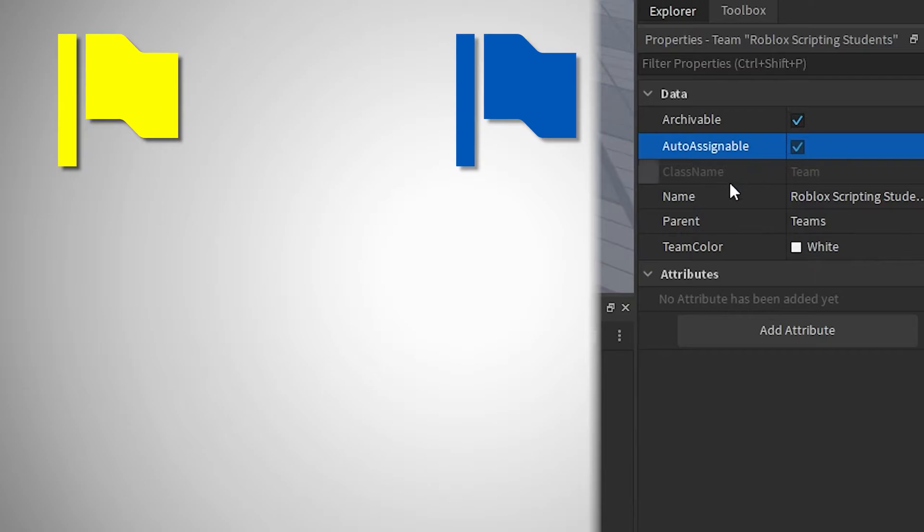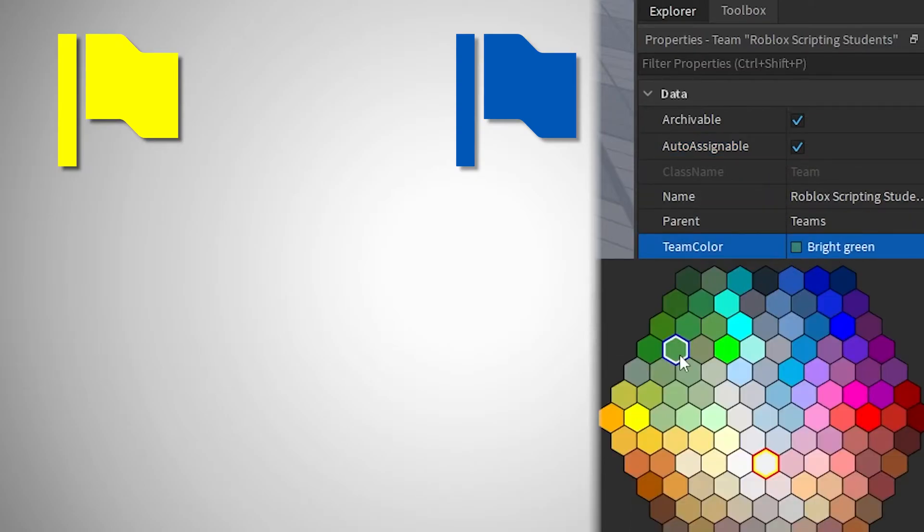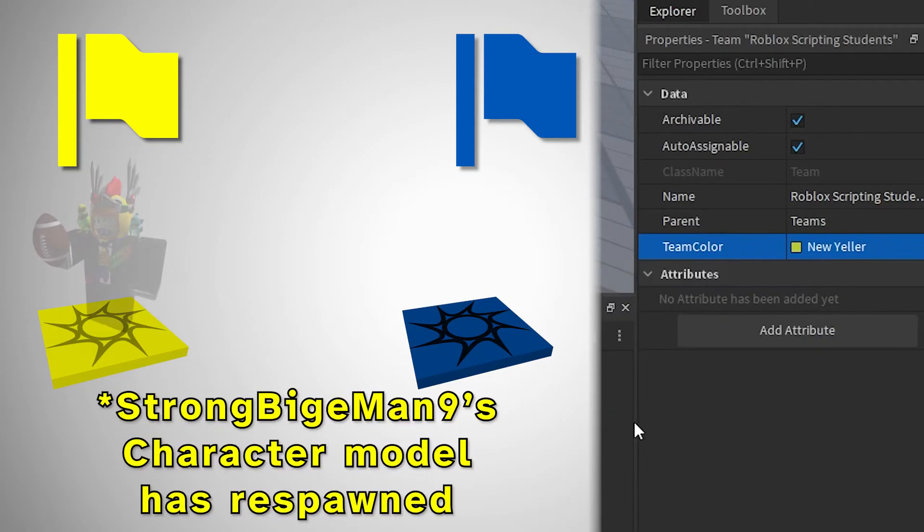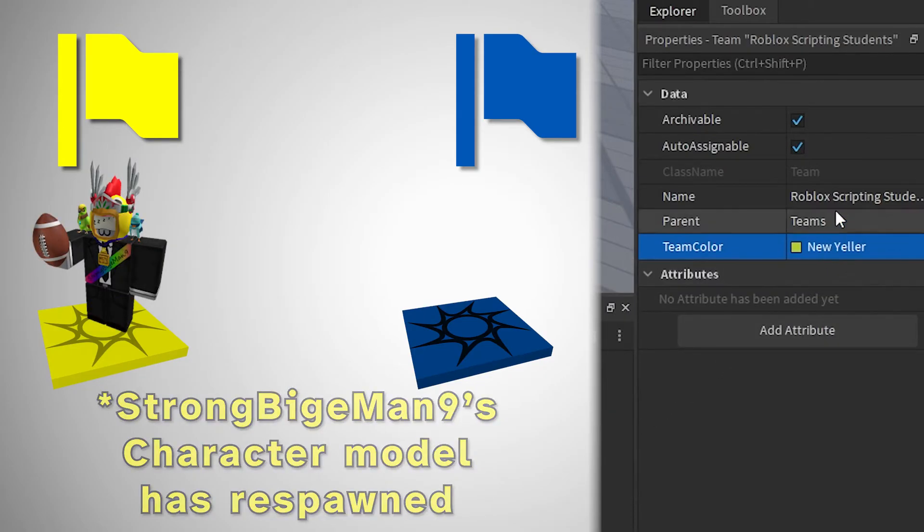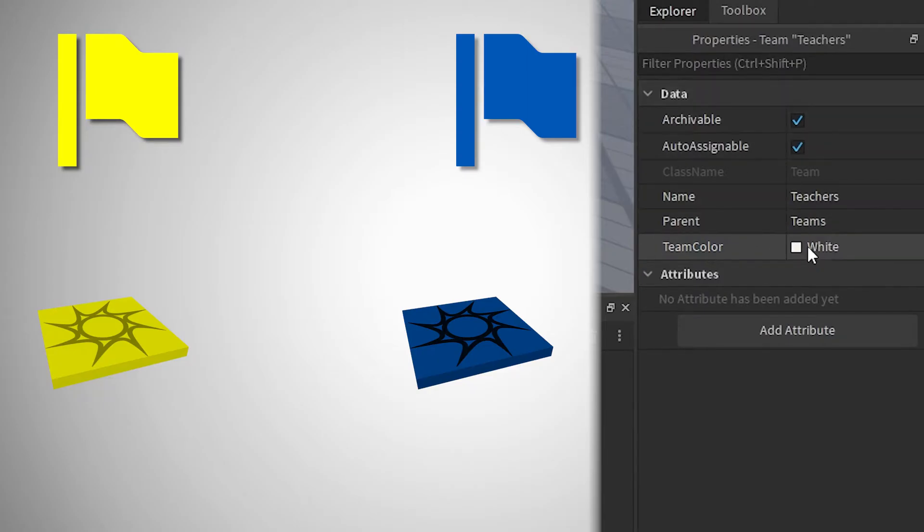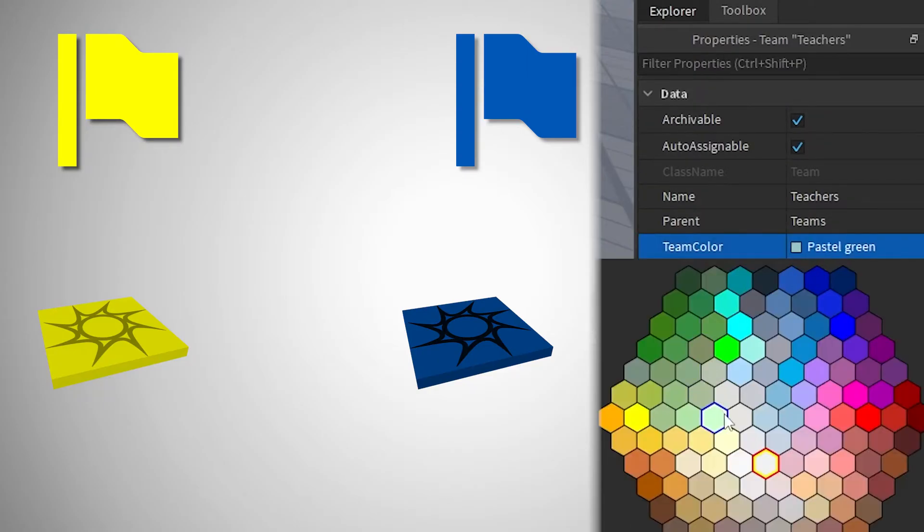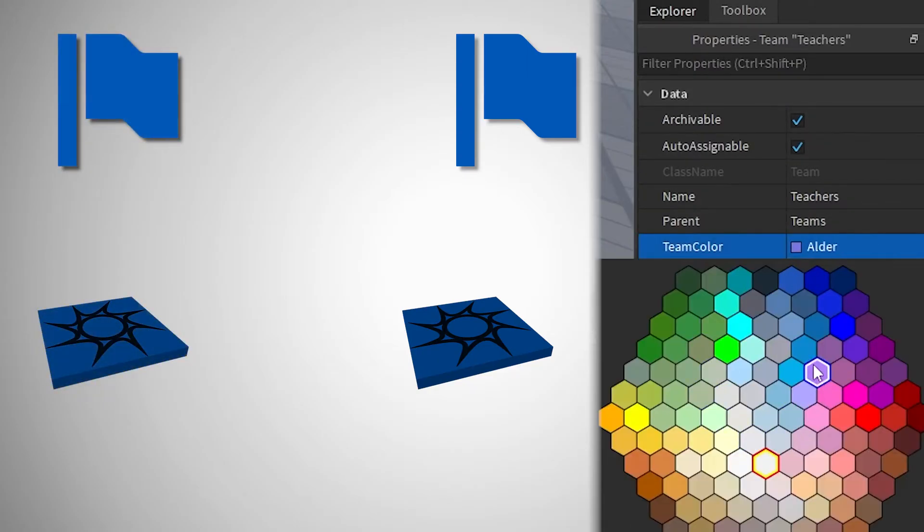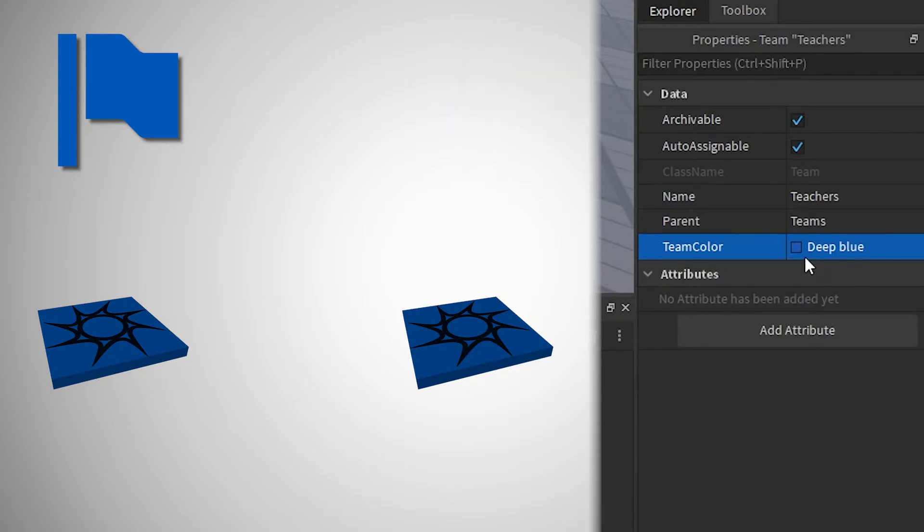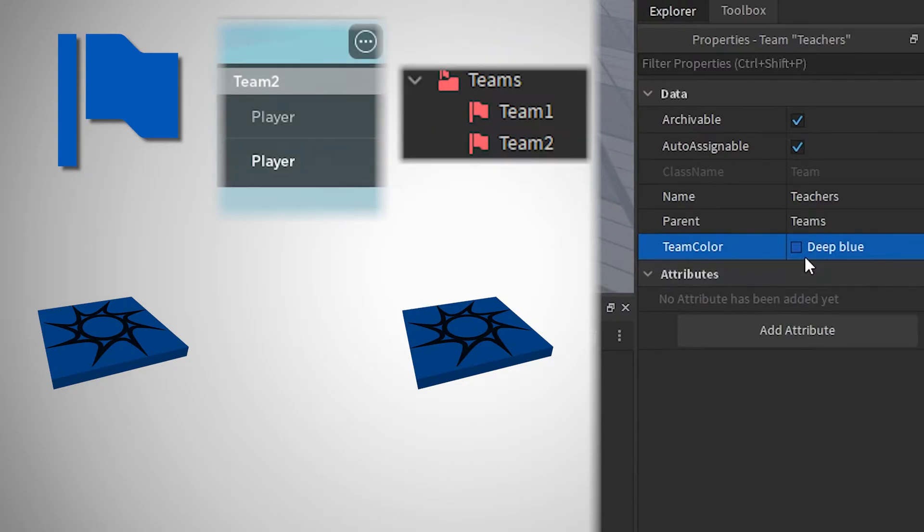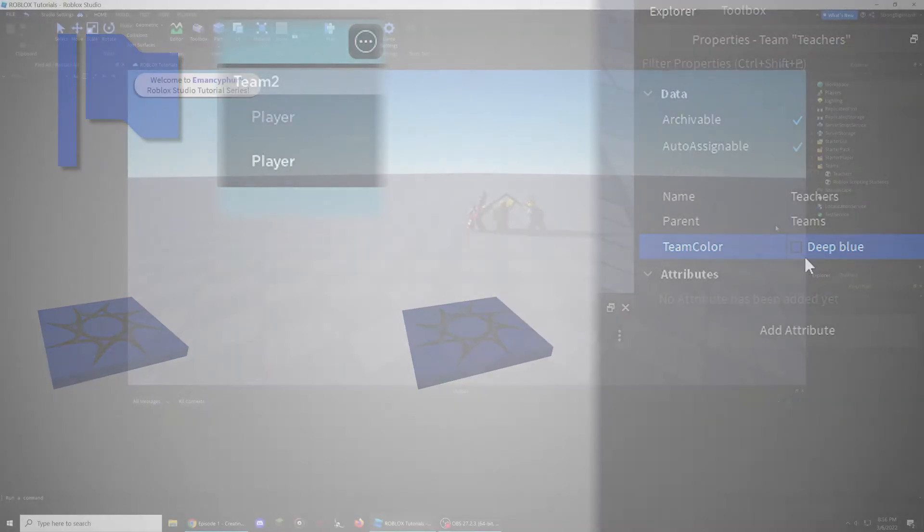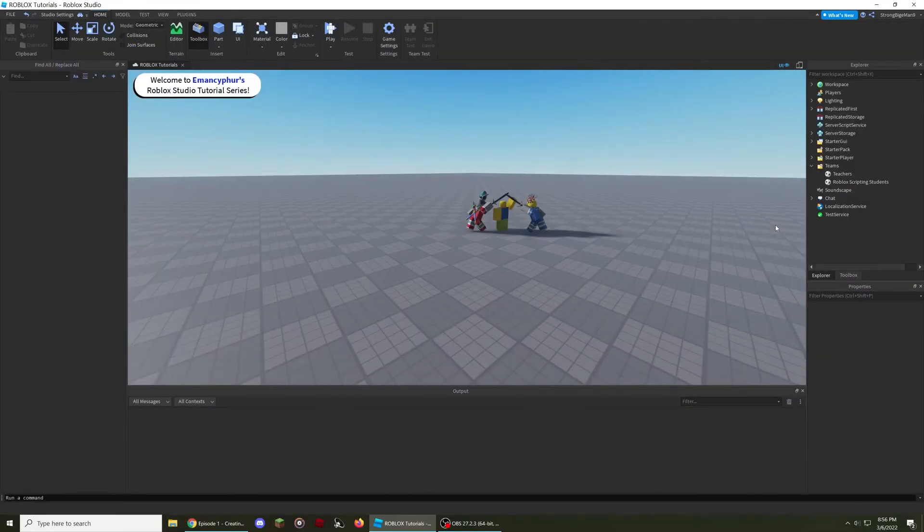Team color is the most important property of a team. This is what allows you to create team-only spawn points that players' characters will be able to respawn on. Make sure that each team has a different team color. If multiple teams have the same team color, only one of those teams will appear on the in-game player list, and this usually prevents players from being able to join other teams that have the same team color.